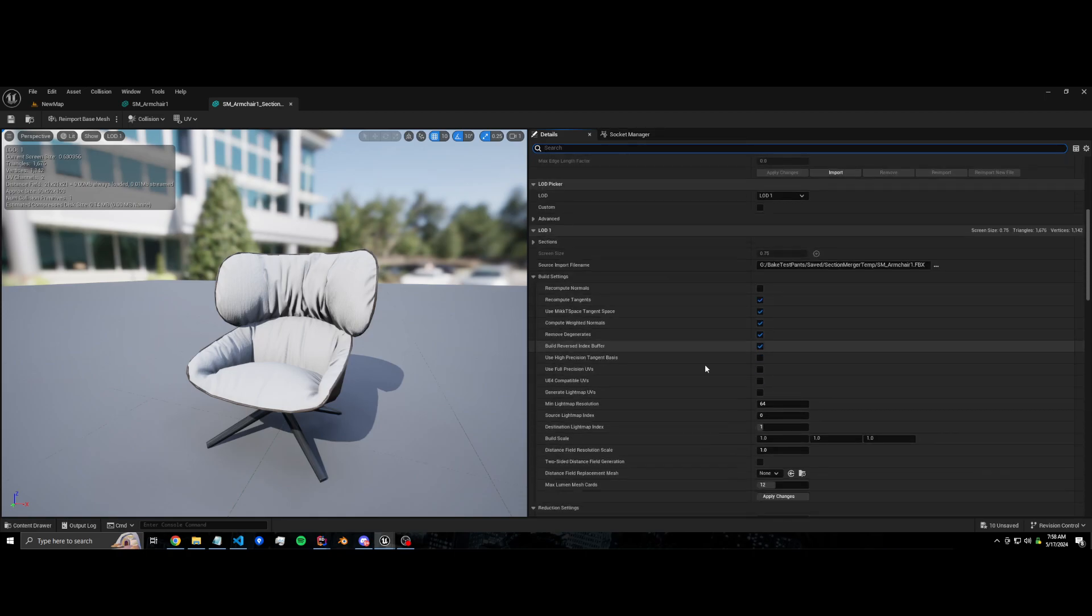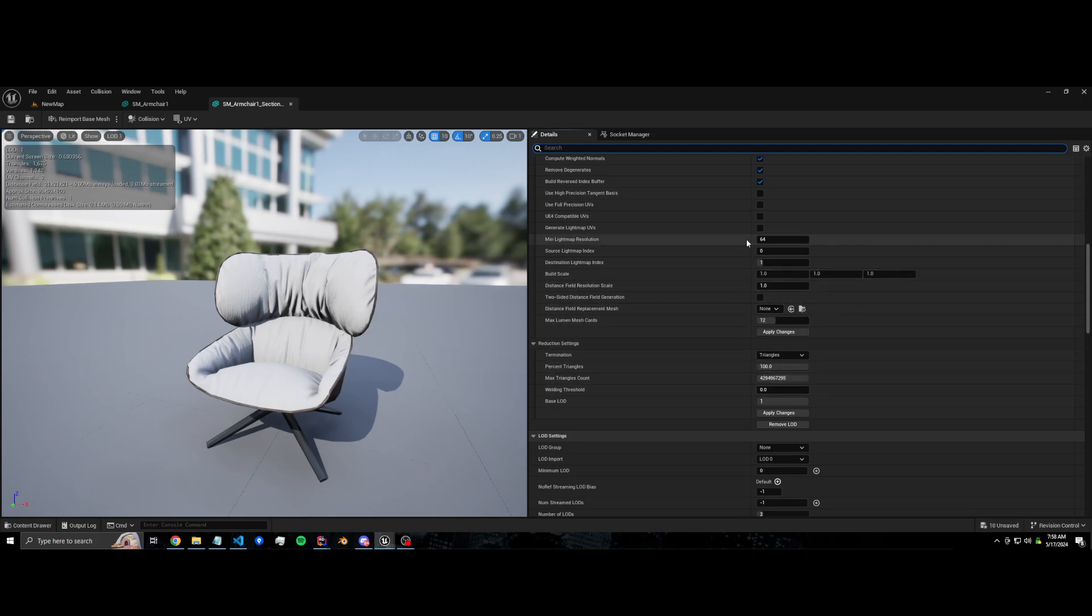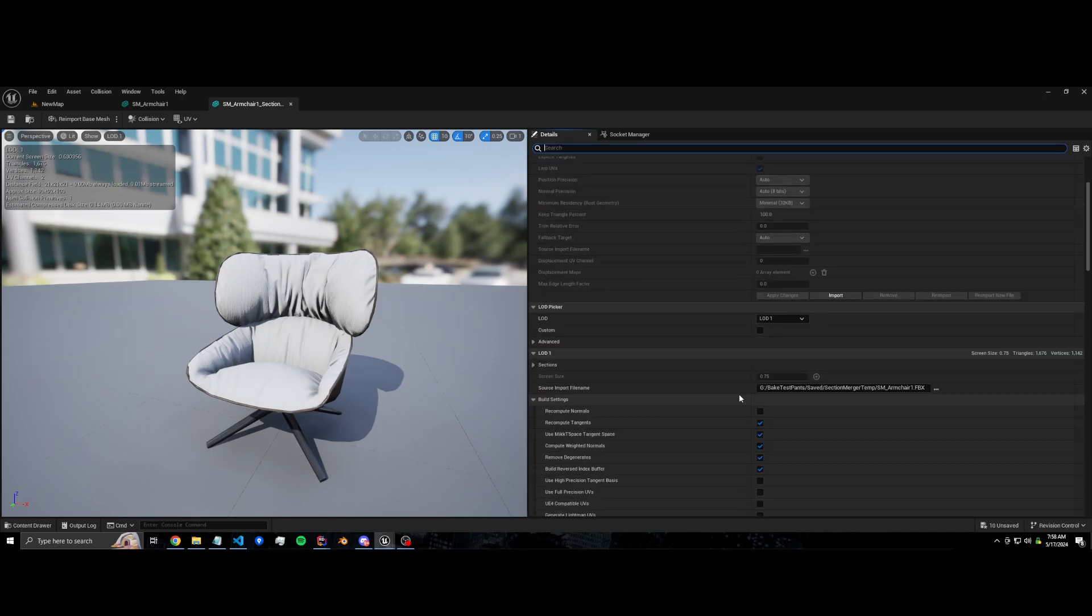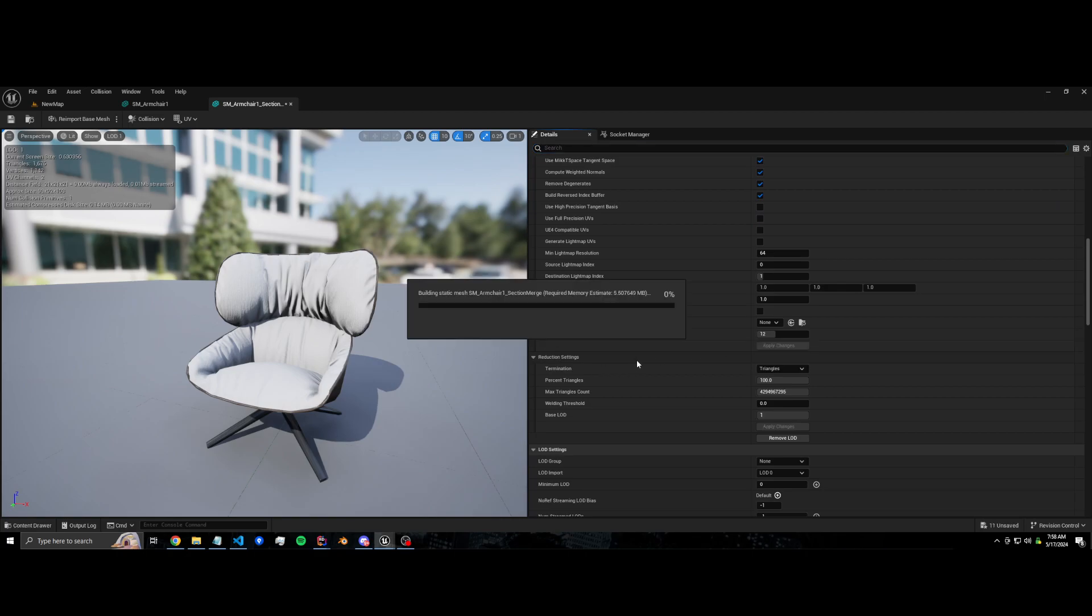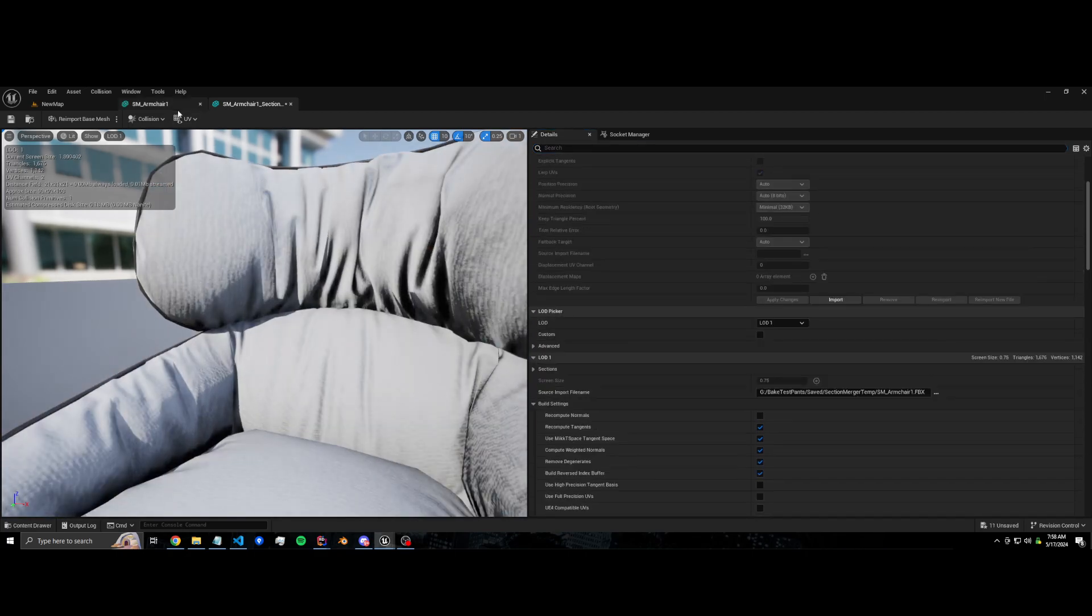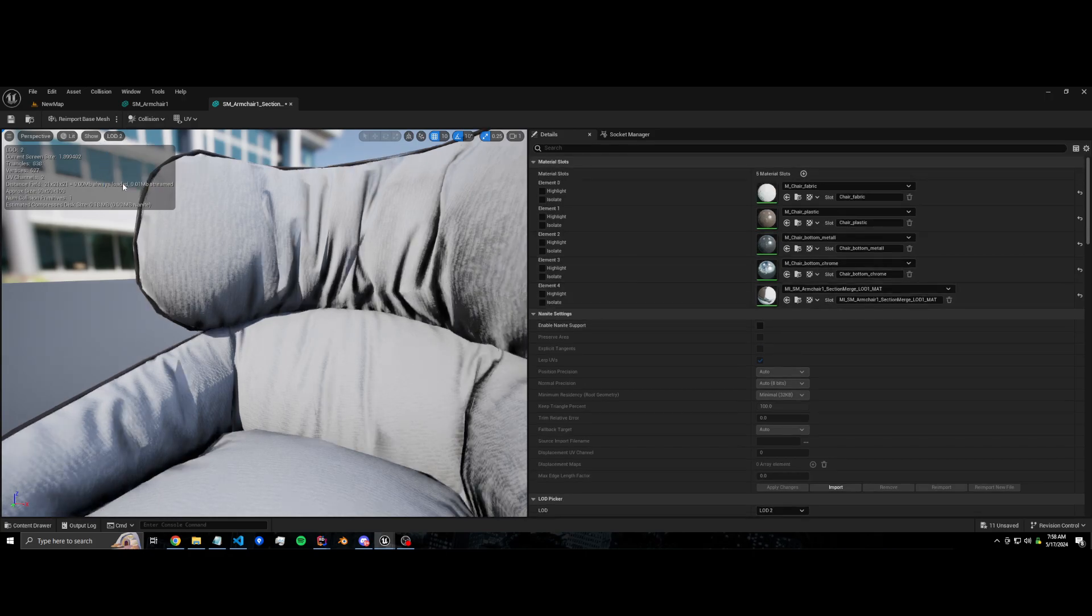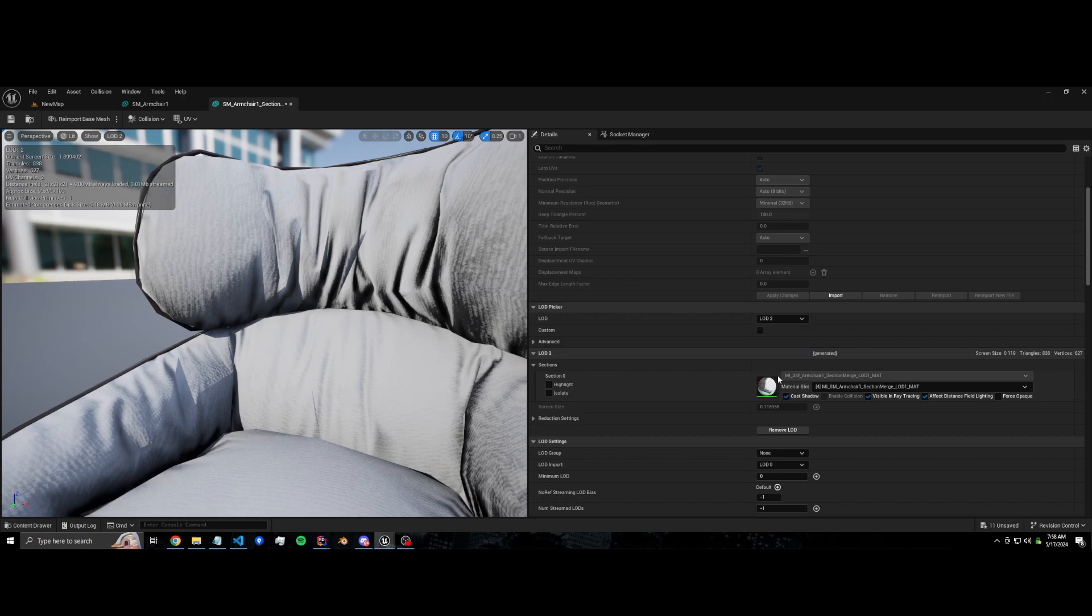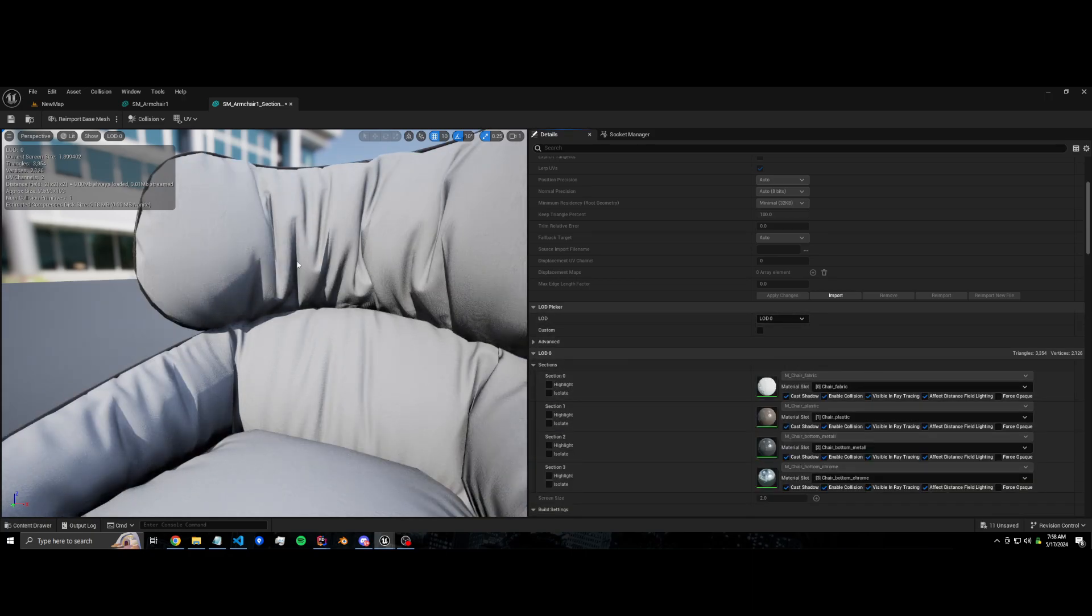So let's change the number of LODs now. Let's change it to like five, so now we're going to generate five more LODs. Let's apply the changes. So now we have five LODs, and if we look at LOD two it's only 800 triangles and it should be one draw call. Yeah, it's only got the one section. So all these LODs after LOD one now will have one draw call.